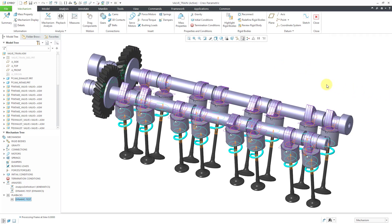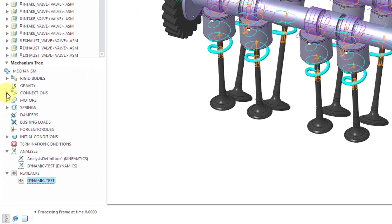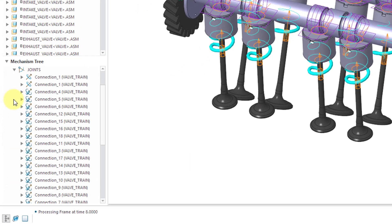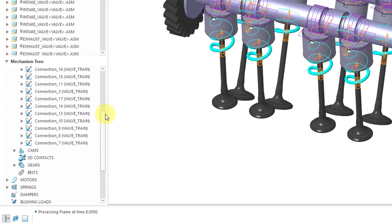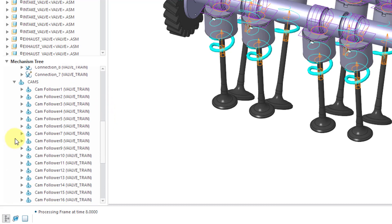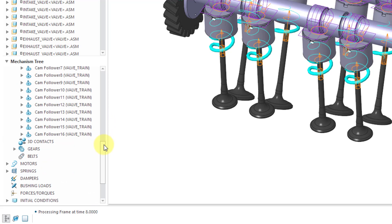I've got this all set up in the valve train subassembly. Let's review some of the different entities that we have. If we go to the mechanism tree, I can go to connections and then expand joints, and yes, there are a lot of different connections in here for the pin connections and also the cylinder connections. If I expand cams, we also have cams between the exhaust and intake cams and the valves.